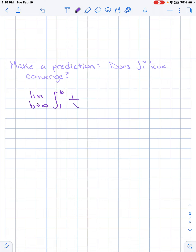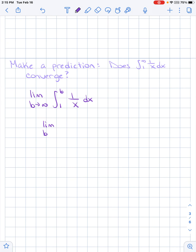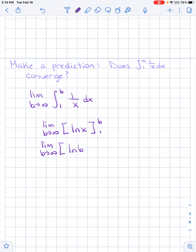Rewriting as a limit as b approaches infinity, from 1 to b of 1 over x dx. The antiderivative of 1 over x is the natural log of x. So we evaluate the limit as b approaches infinity of the natural log of b minus the natural log of 1. The natural log of b — if b is infinity, the natural log graph also approaches infinity as x goes to infinity. The natural log of 1 is just 0. So no — 1 over x does not converge. This graph does not approach the x-axis fast enough. This diverges.